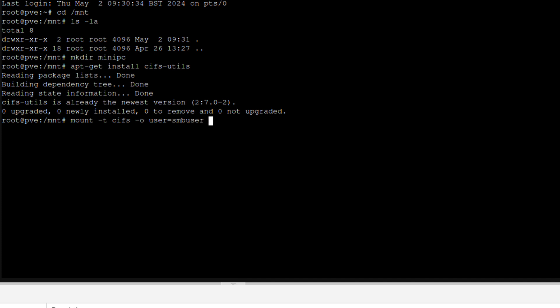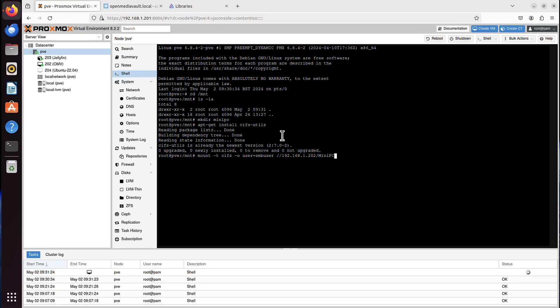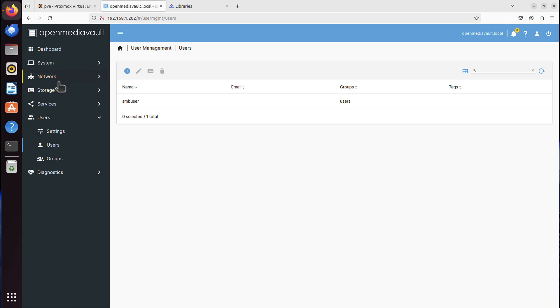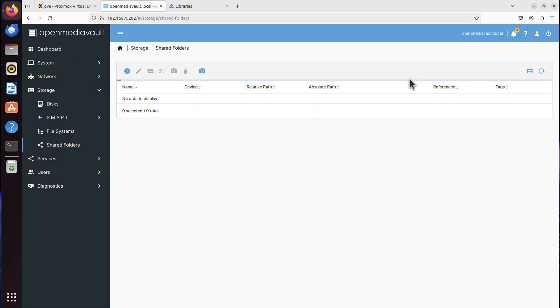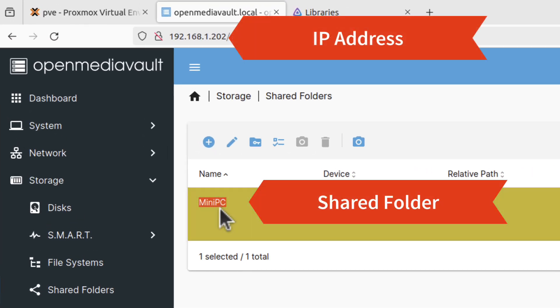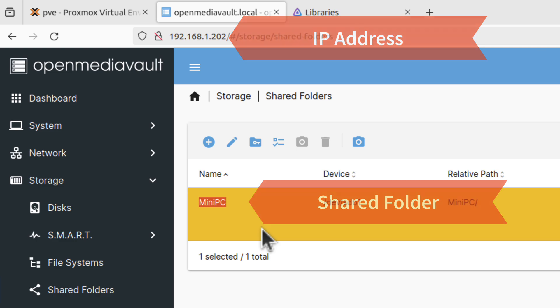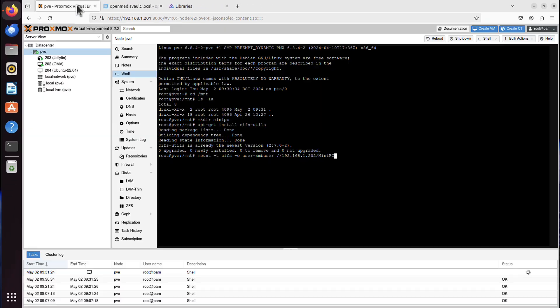Now the remote location, which is forward slash forward slash IP address of my OpenMediaVault, and then the shared folder. On OpenMediaVault, it was capital letter. This is my shared folder. This is what I'm referring to.